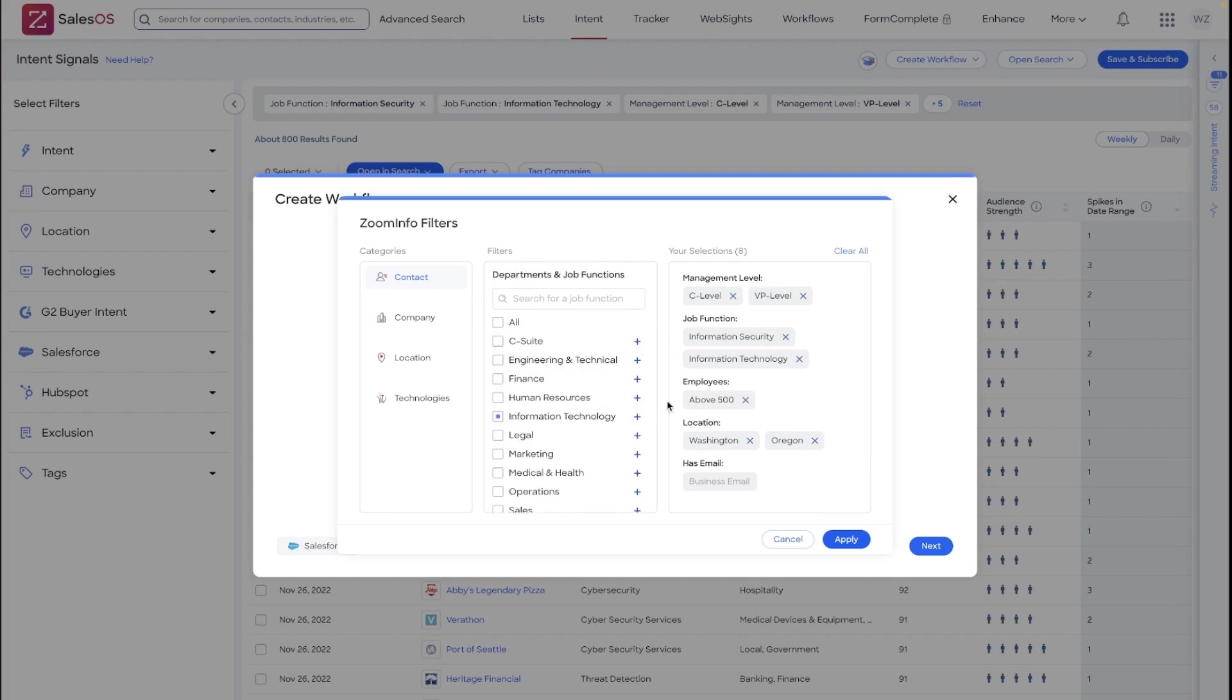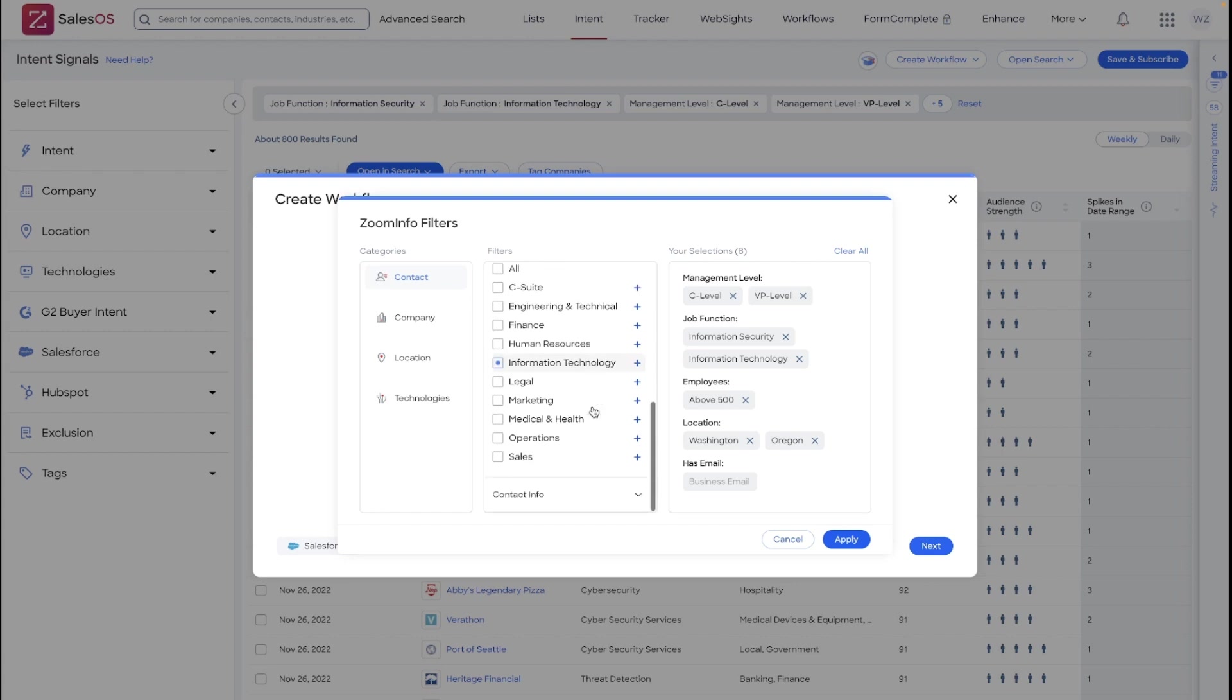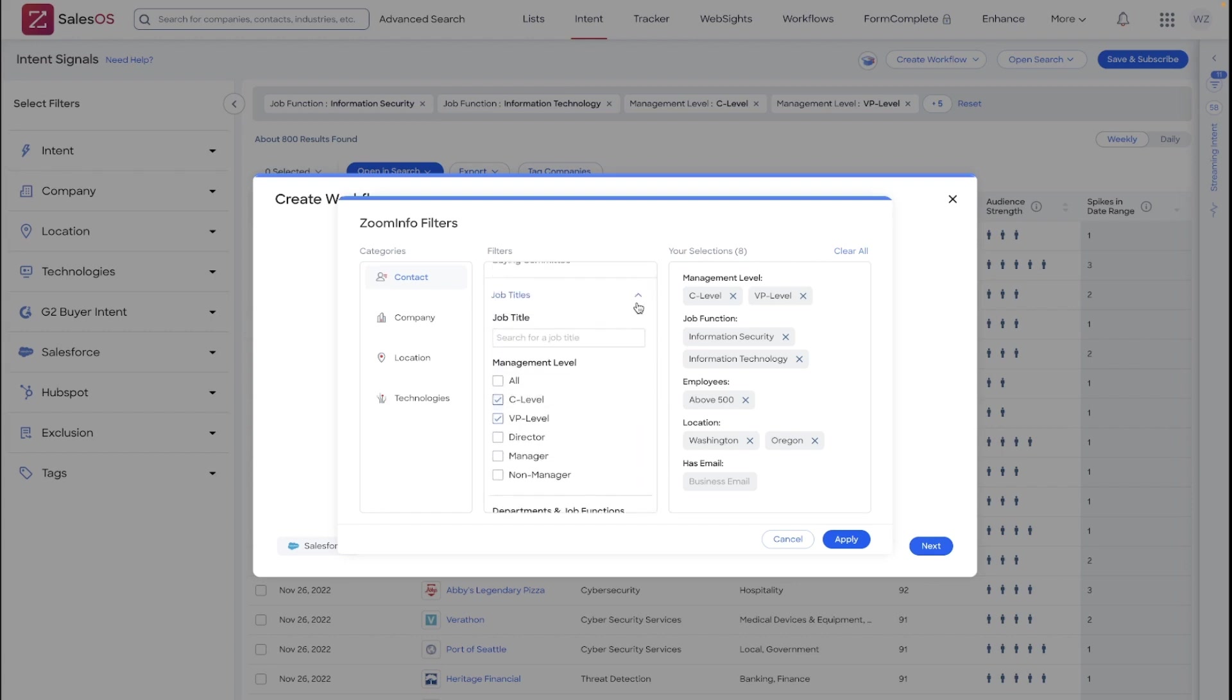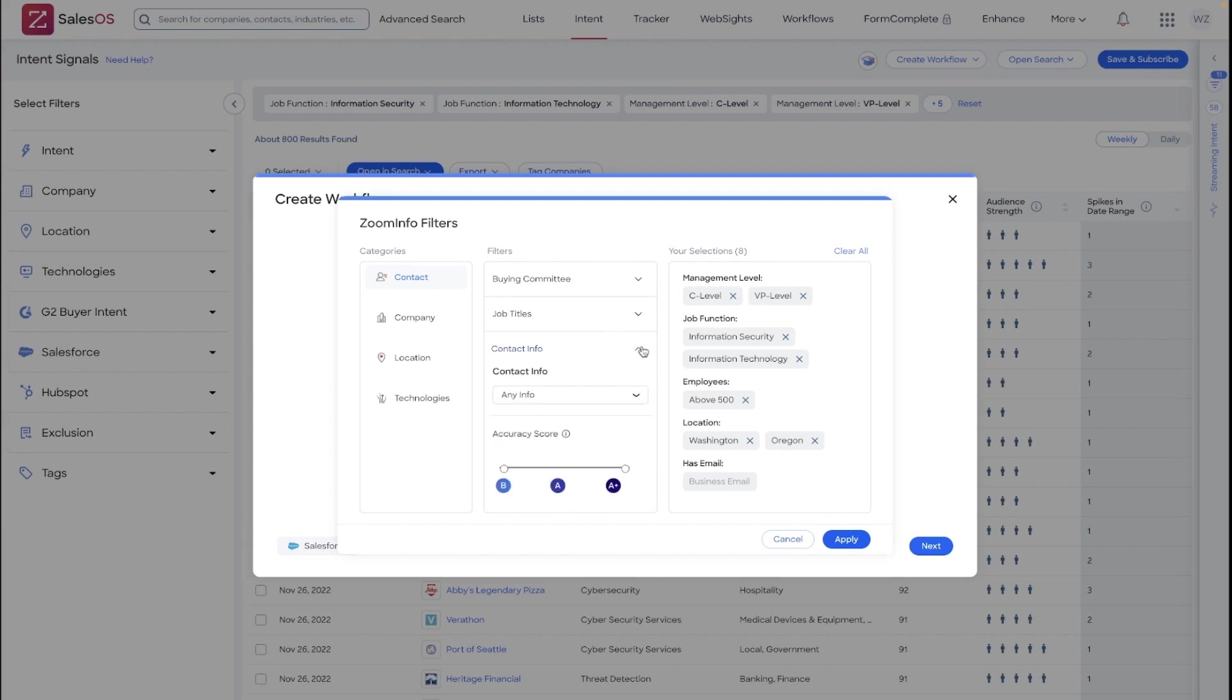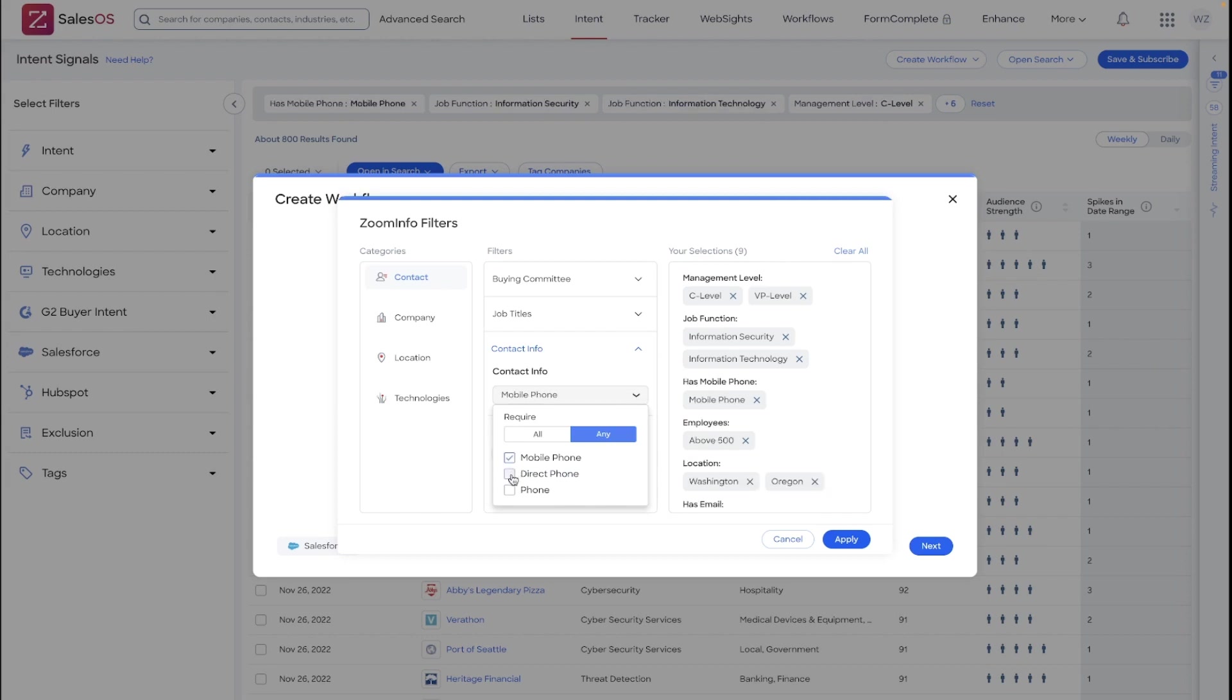You'll see that the company-level filters applied in my intent search have also applied to my workflow. Now, as a best practice, I do recommend, beyond the set requirement for a business email that this export function will run, requiring any additional data that you would find valuable.